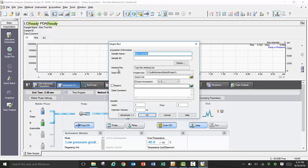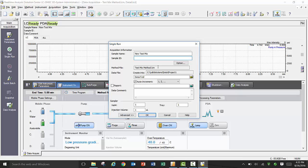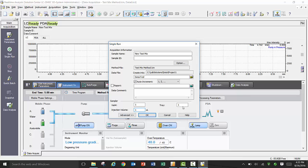Now that your instrument is equilibrated with your initial conditions, you can select Single Run, either from the control interface or from the assistant bar. Once opened, you will need to input the sample name, sample ID, method file, data file name, as well as a vial number, injection volume, and tray number.